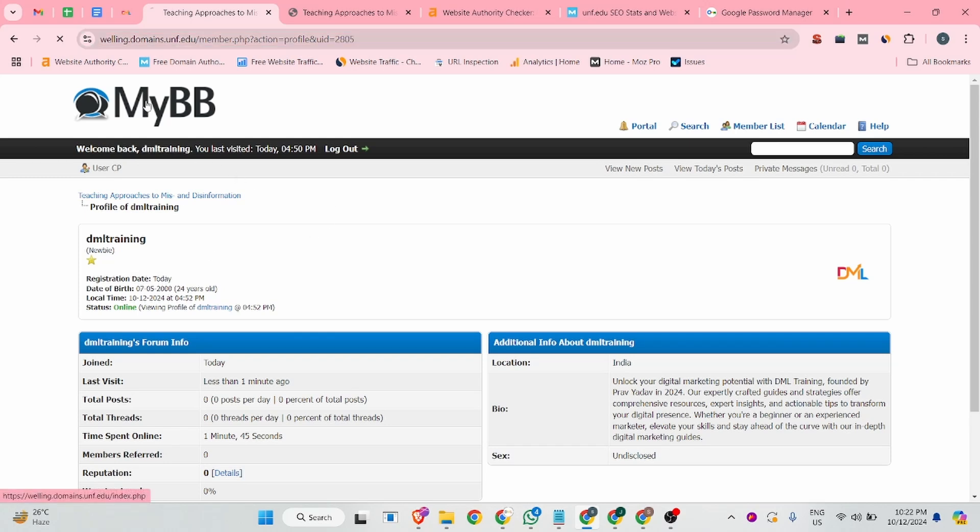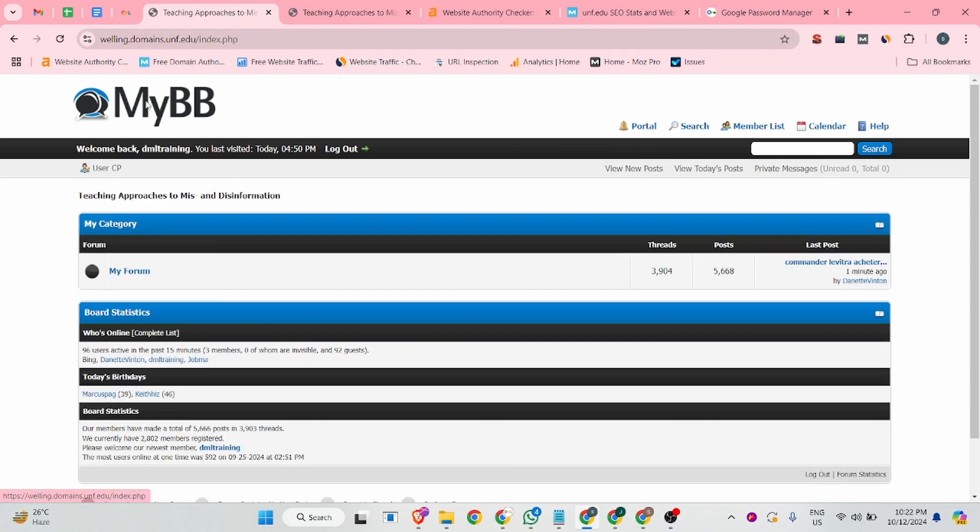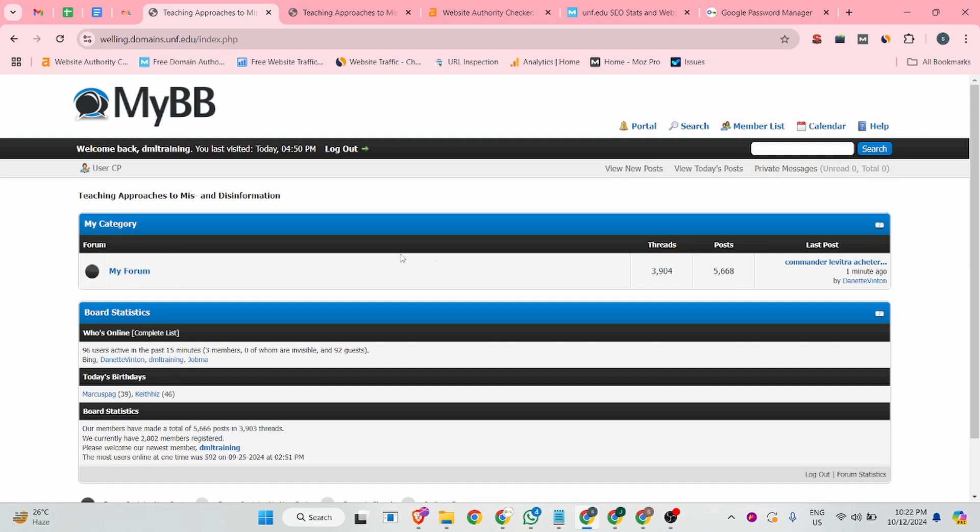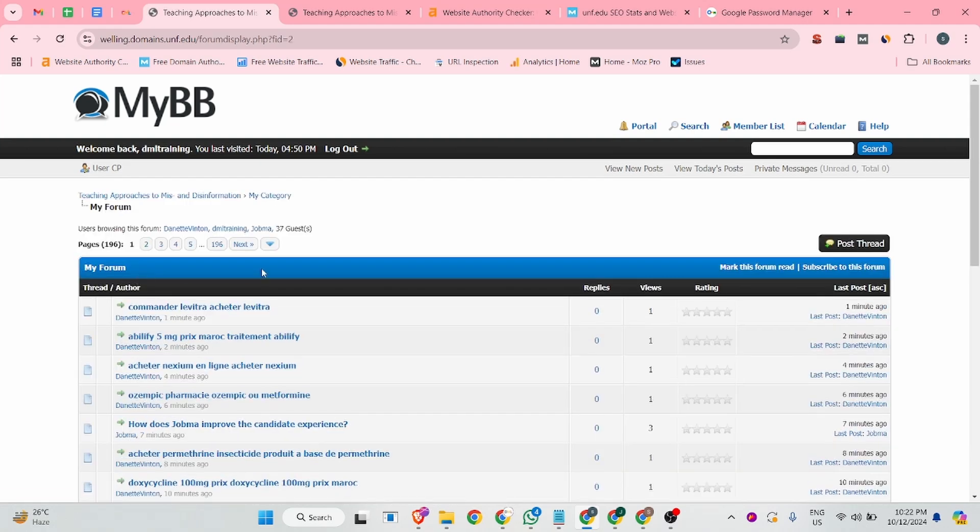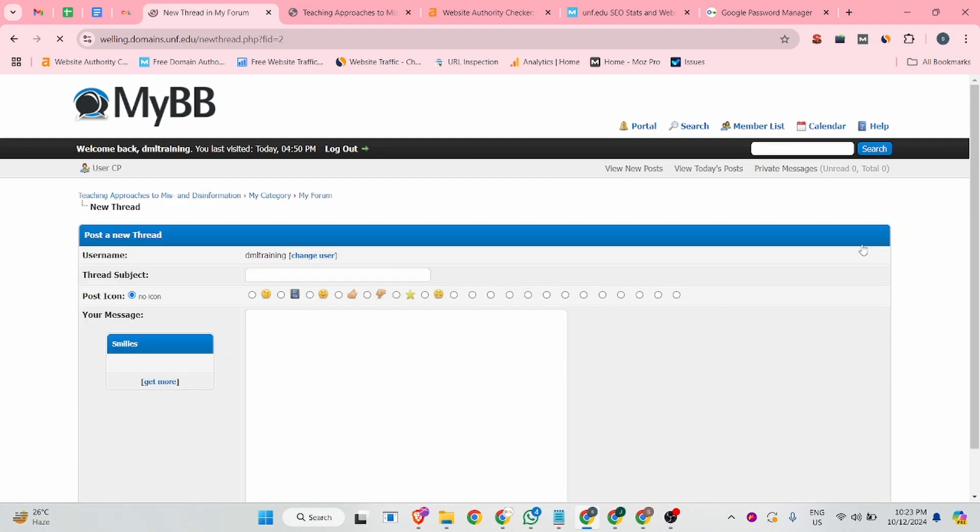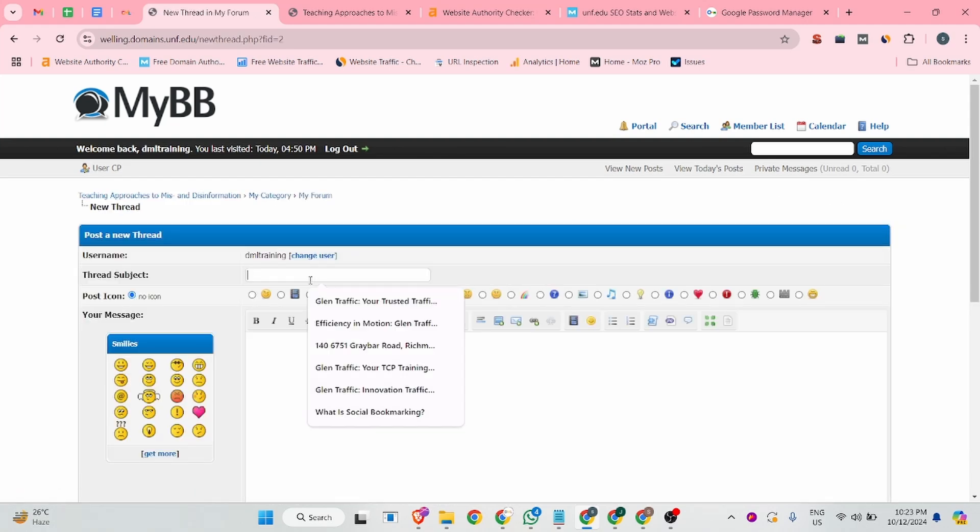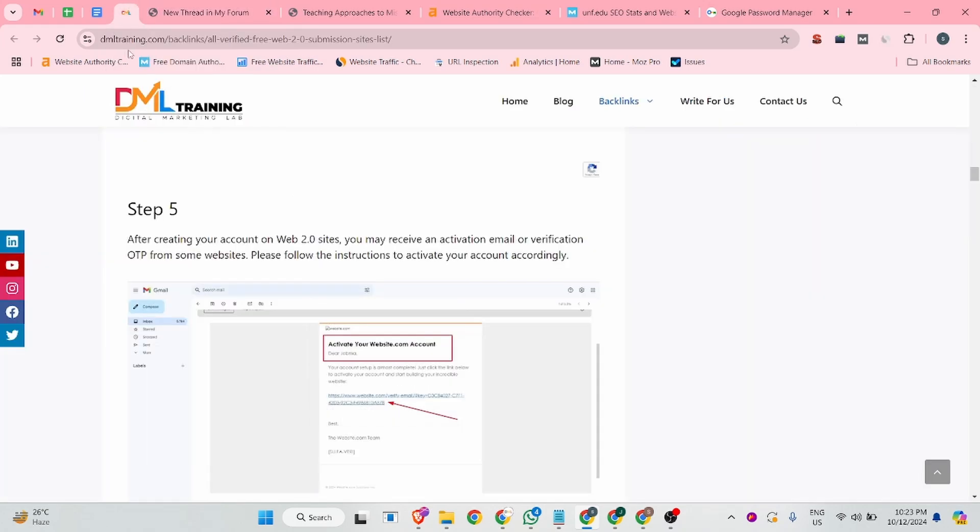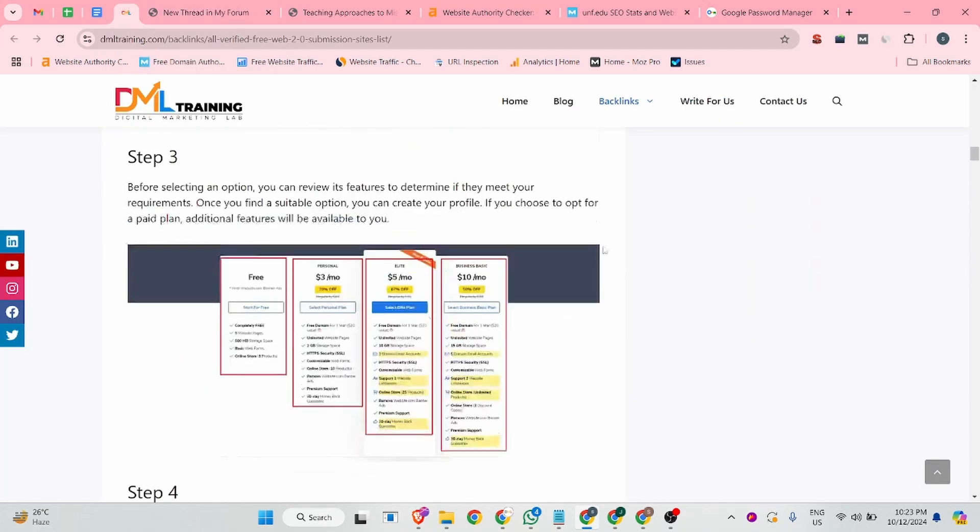Now the time is to how we can create a forum backlink. Simply you can click on the logo button. And after that, you can see my forum. You can click on this. And you can click on the post a thread button. And there you can add your thread.